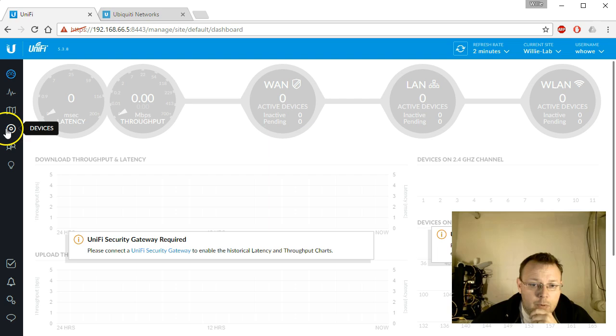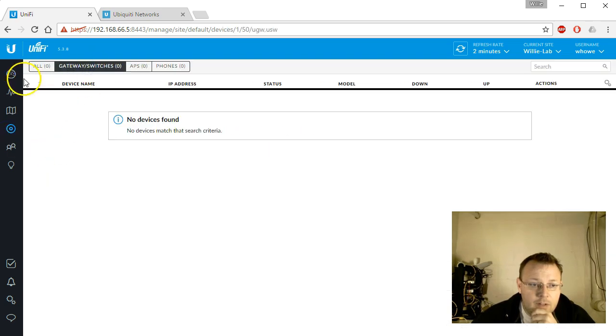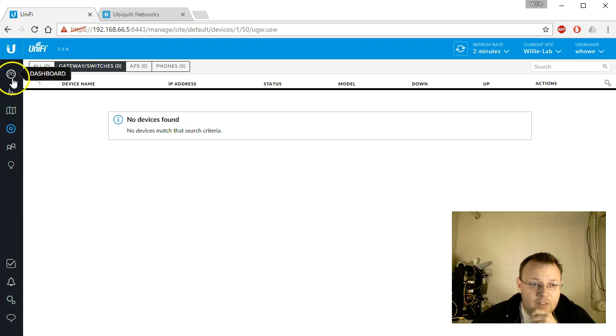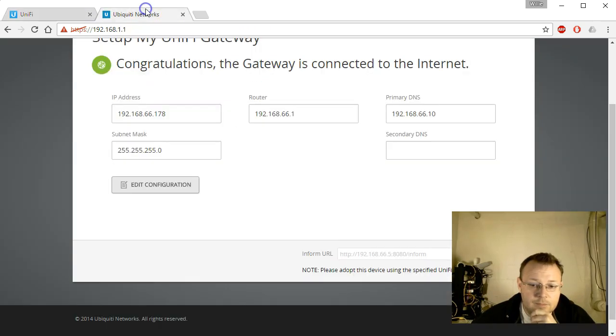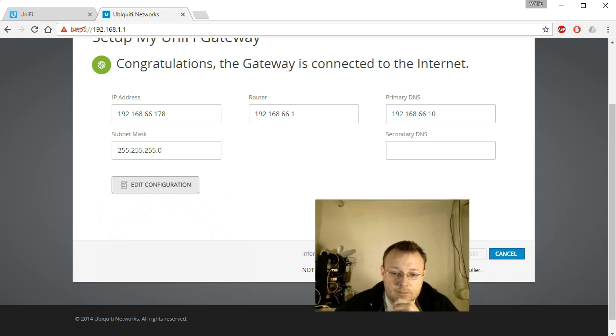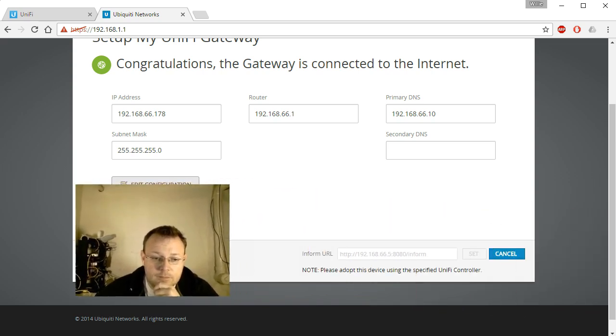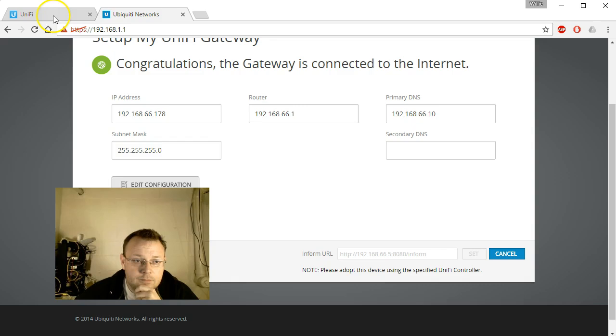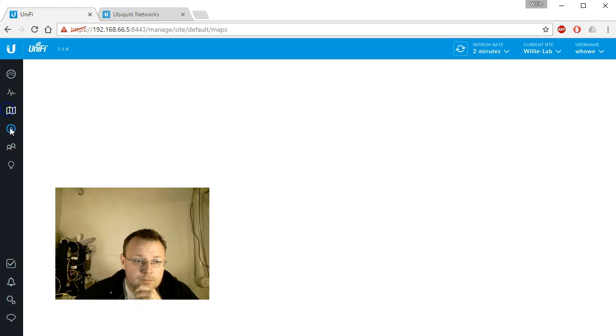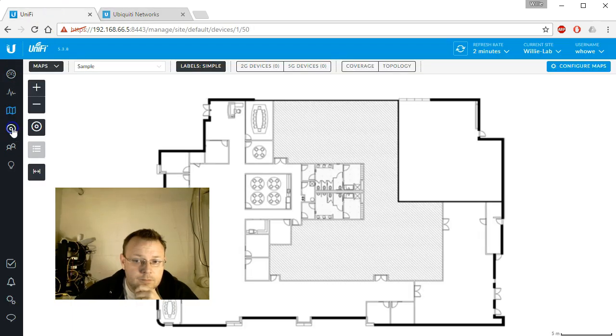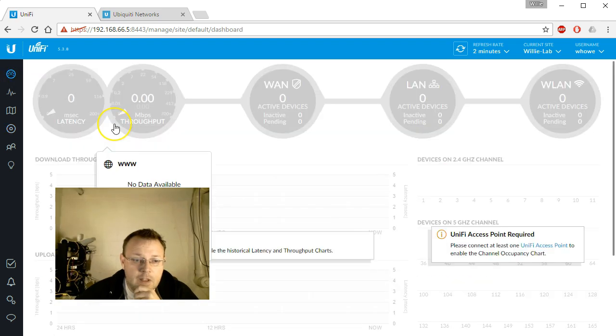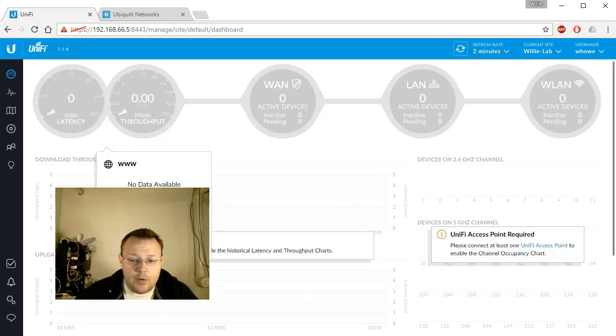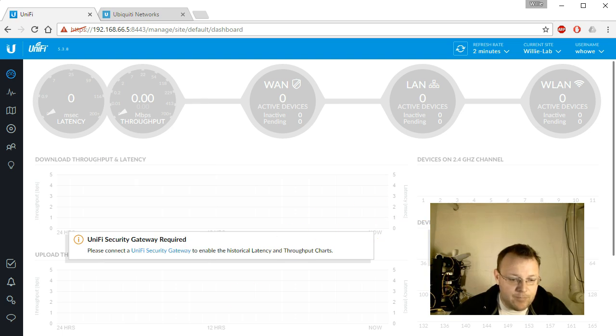We'll pull it up and we'll go to devices. We've got no devices found.